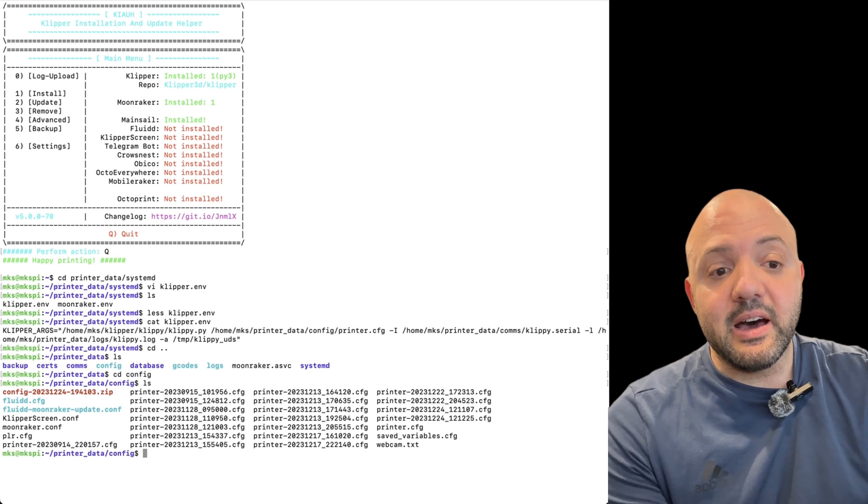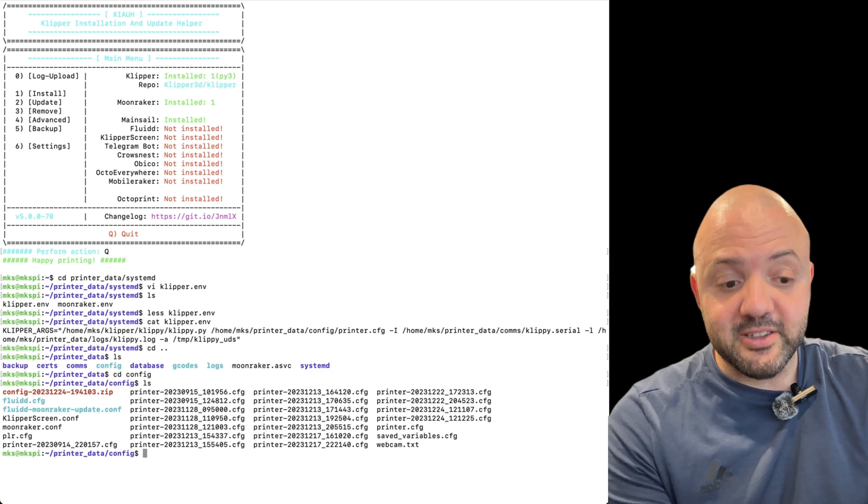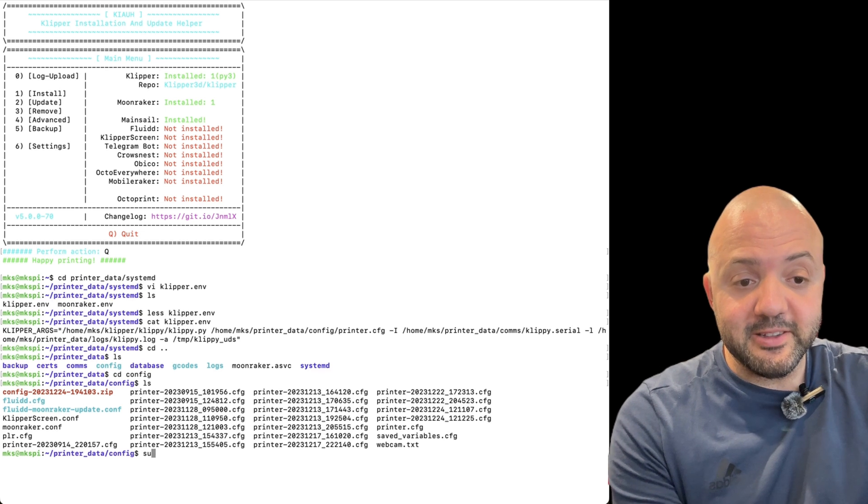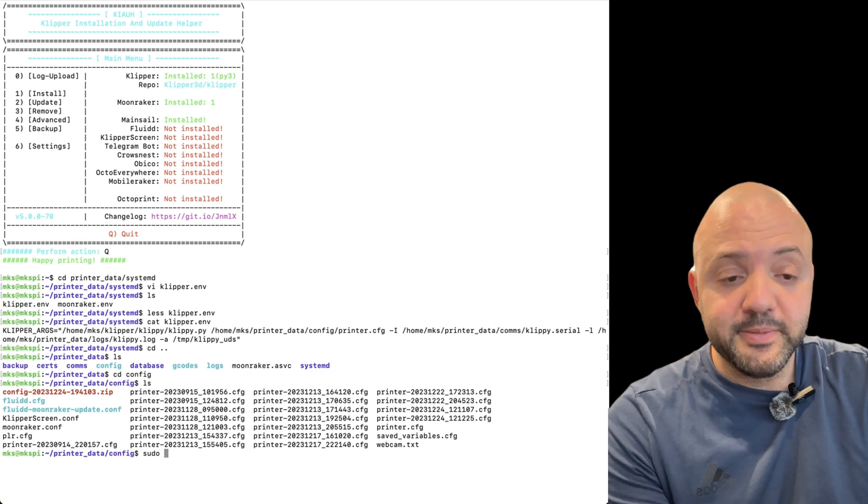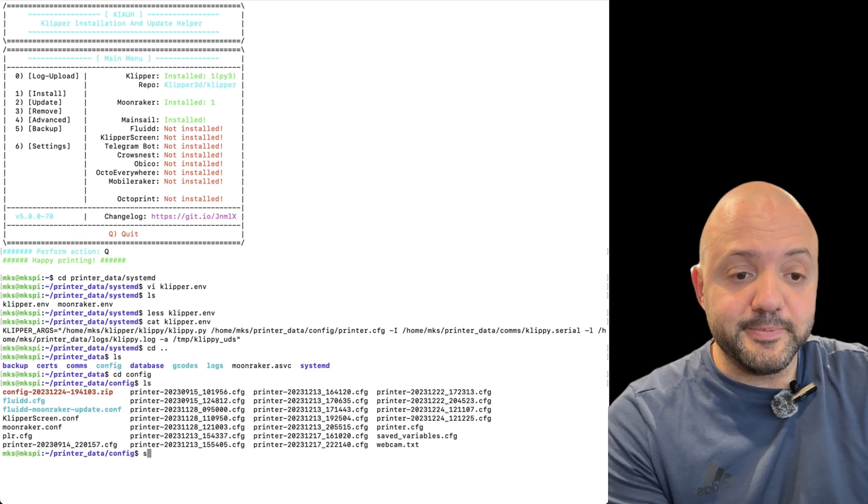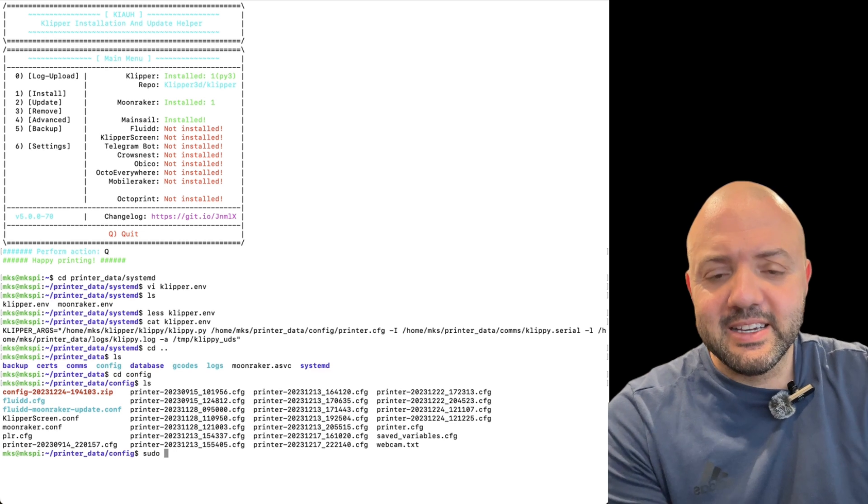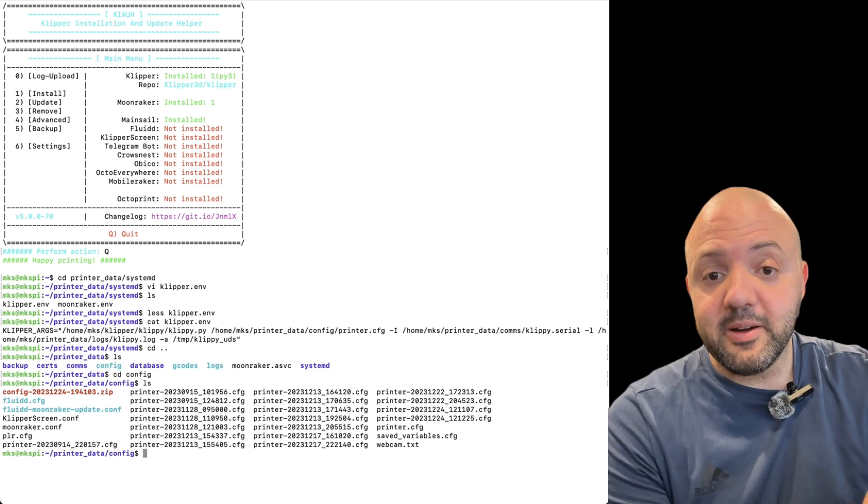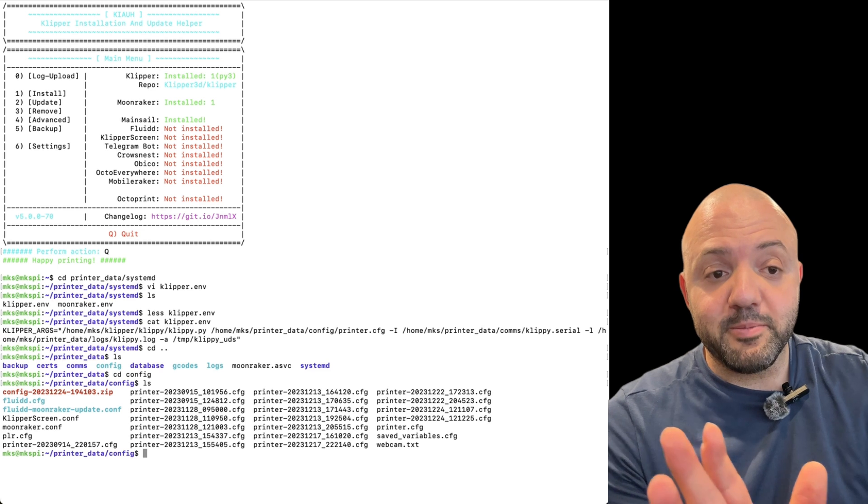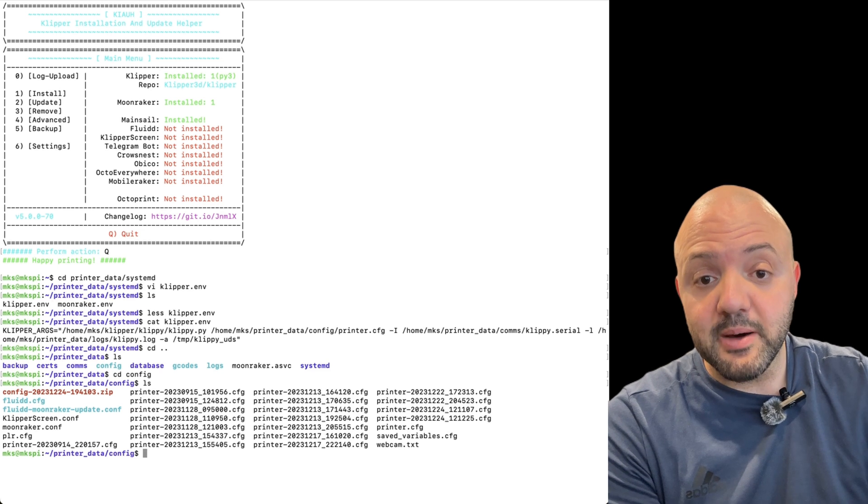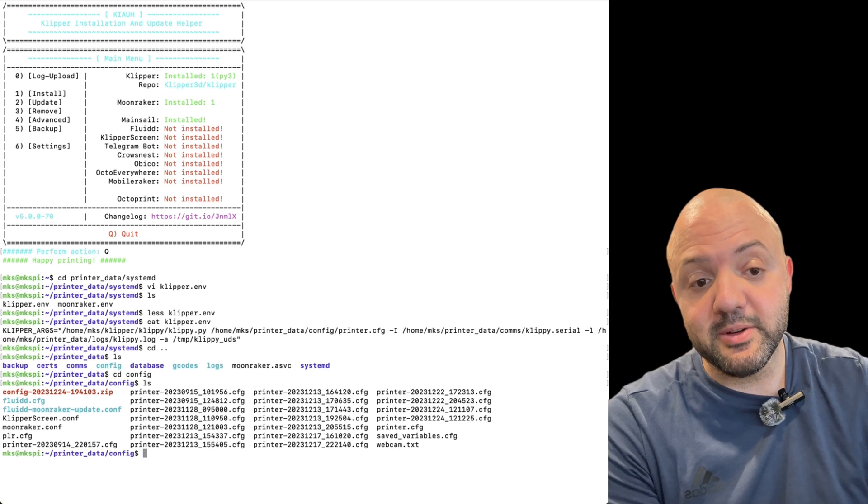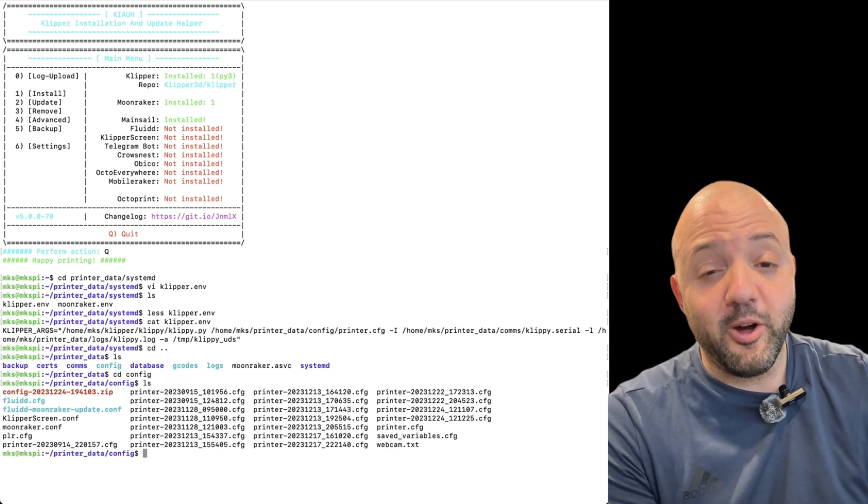Again, after this though, you're going to just restart. So I would do like sudo reboot now, or I think you can even do sudo restart and it'll do the same thing and that'll restart your printer and it should come up. It shouldn't give you that moonraker timeout error. Hopefully that works for you because again, it did work for me.